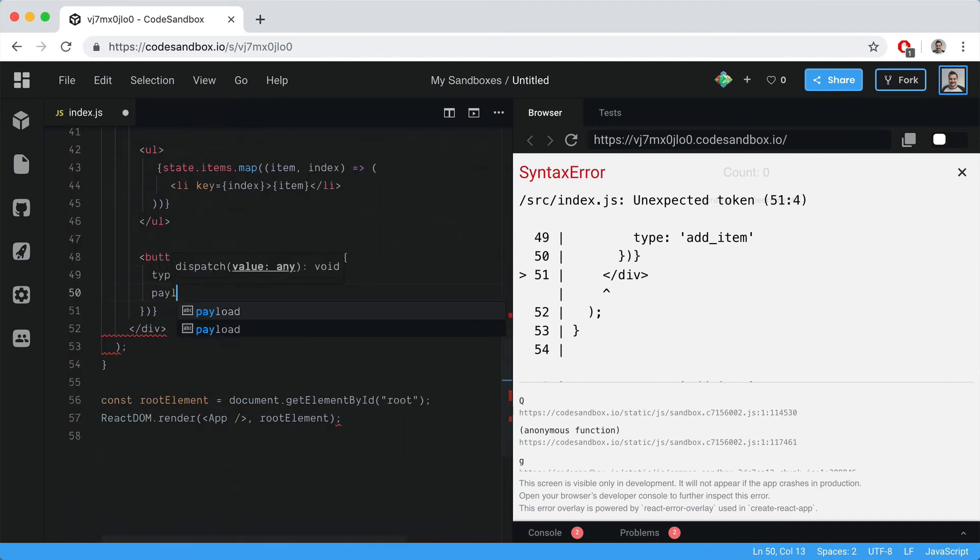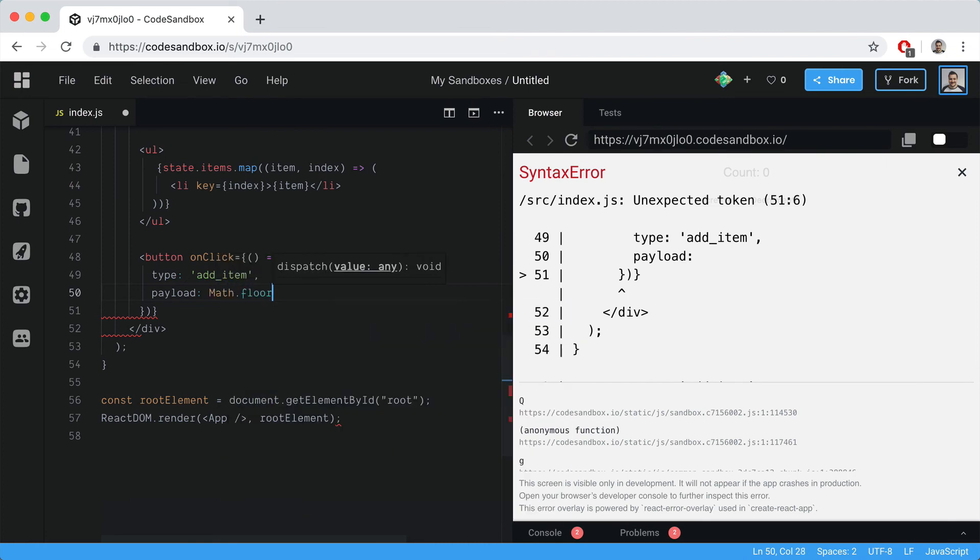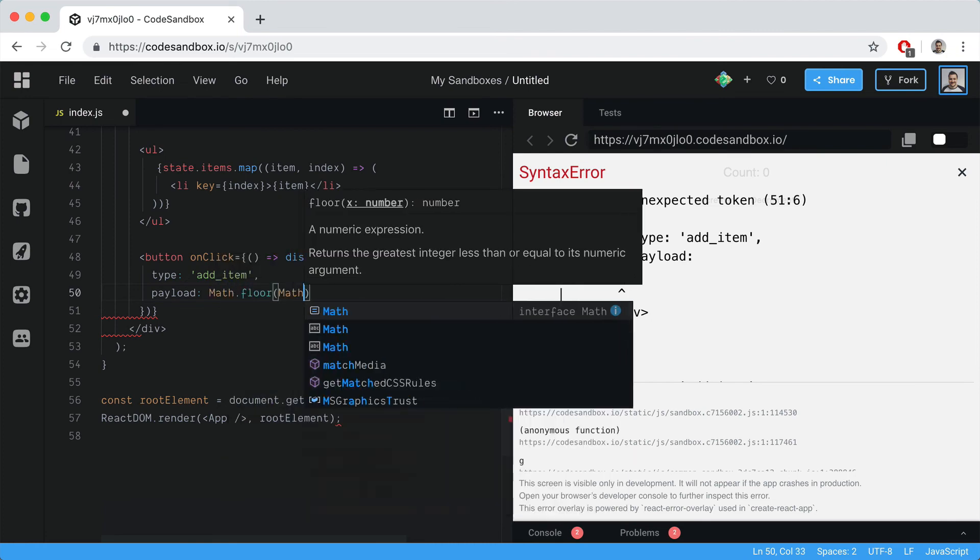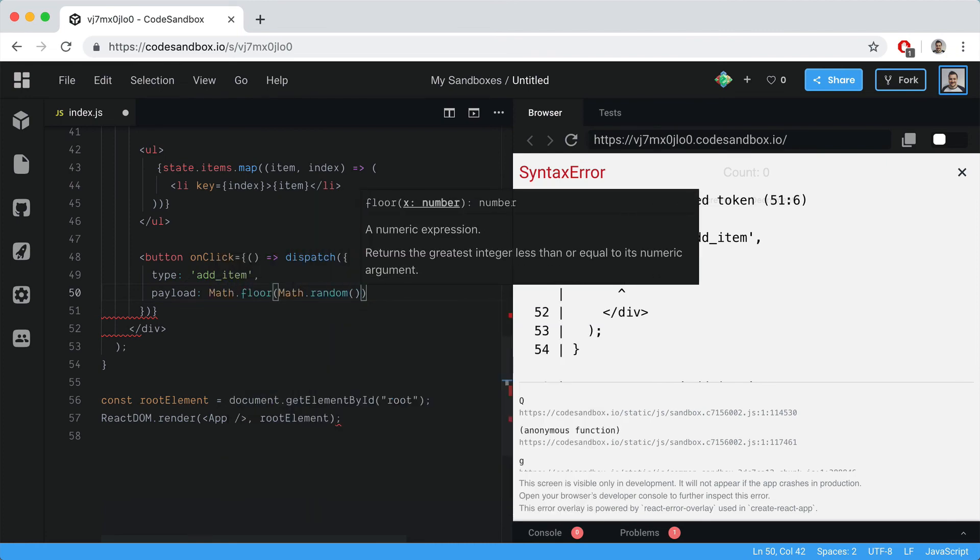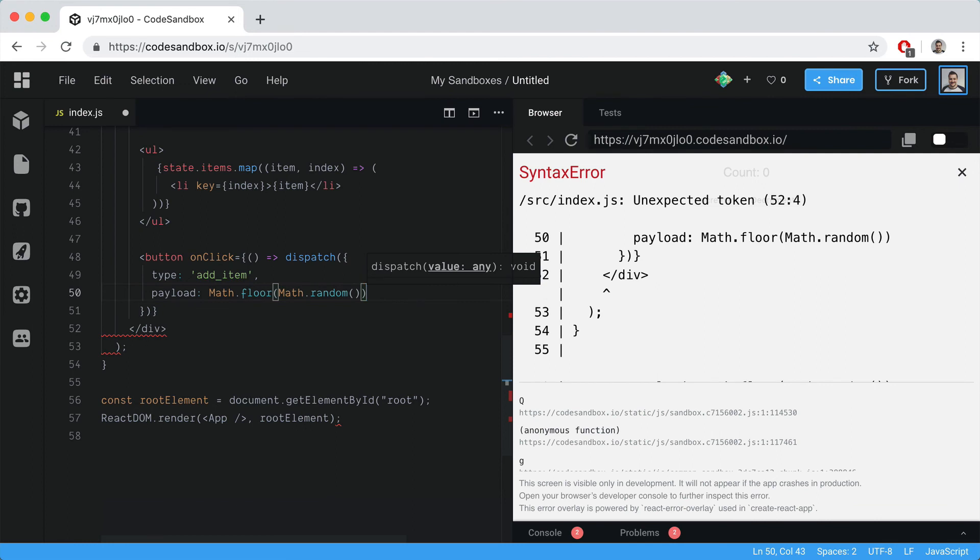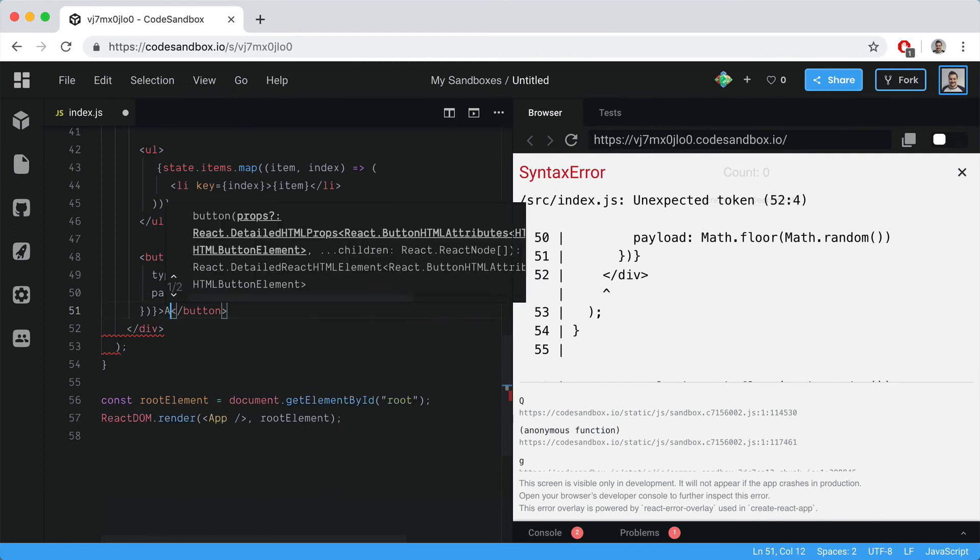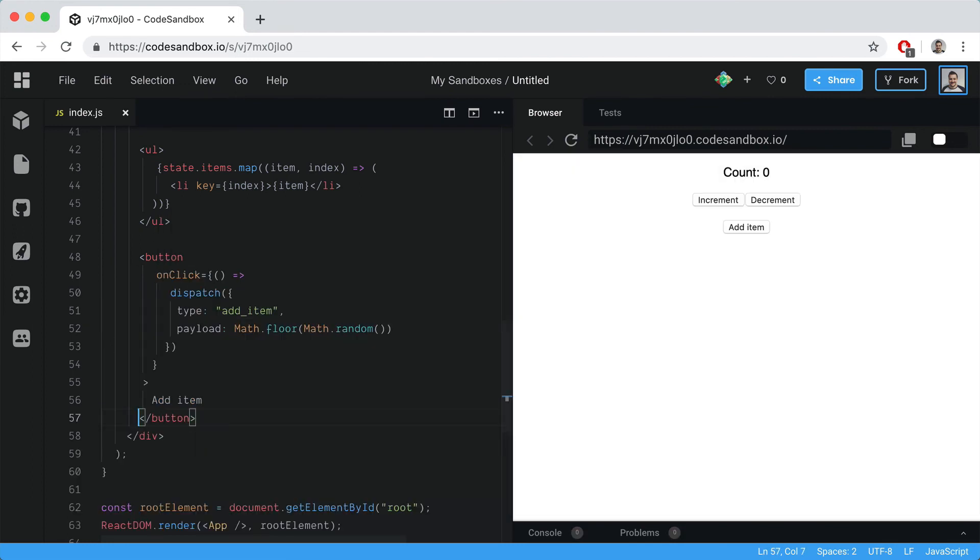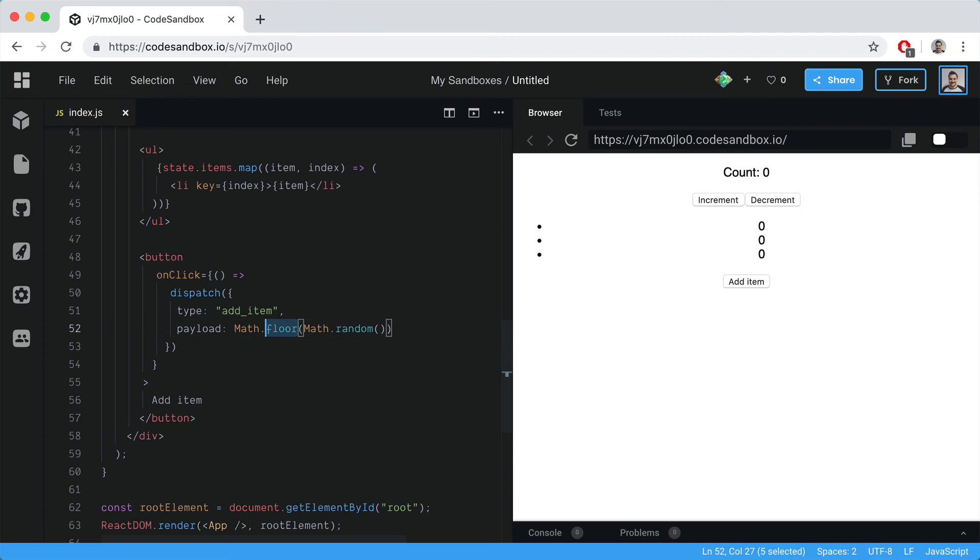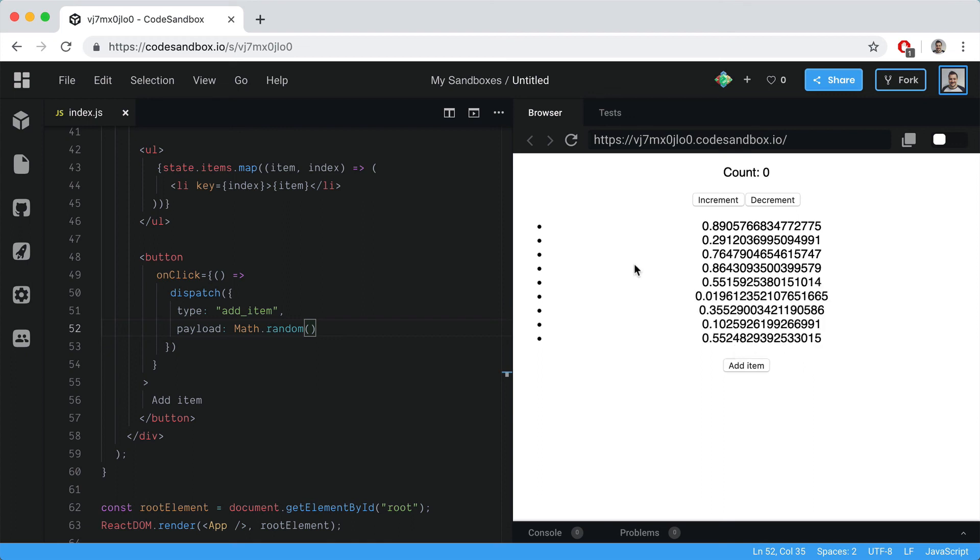We'll pass in the payload and for the payload we can do Math.floor Math.random. If that's correct, we should be able to close the button, save that and click add item. Whoops, I think if we just do this it works. We can add that item to the list.